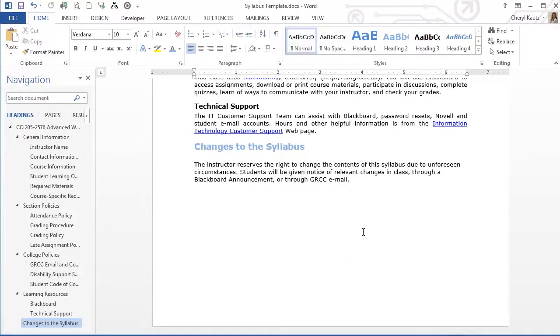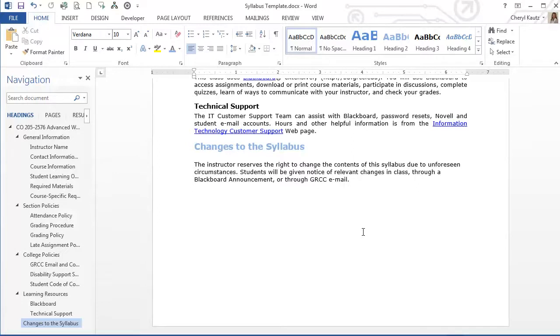We change the formatting, not the document structure. Whenever you manually change formatting for the Headings in the font group, it is important to reflect the changes of the styles themselves in the Styles group. This is essential in order to take advantage of the many benefits of proper document structure that Word provides.